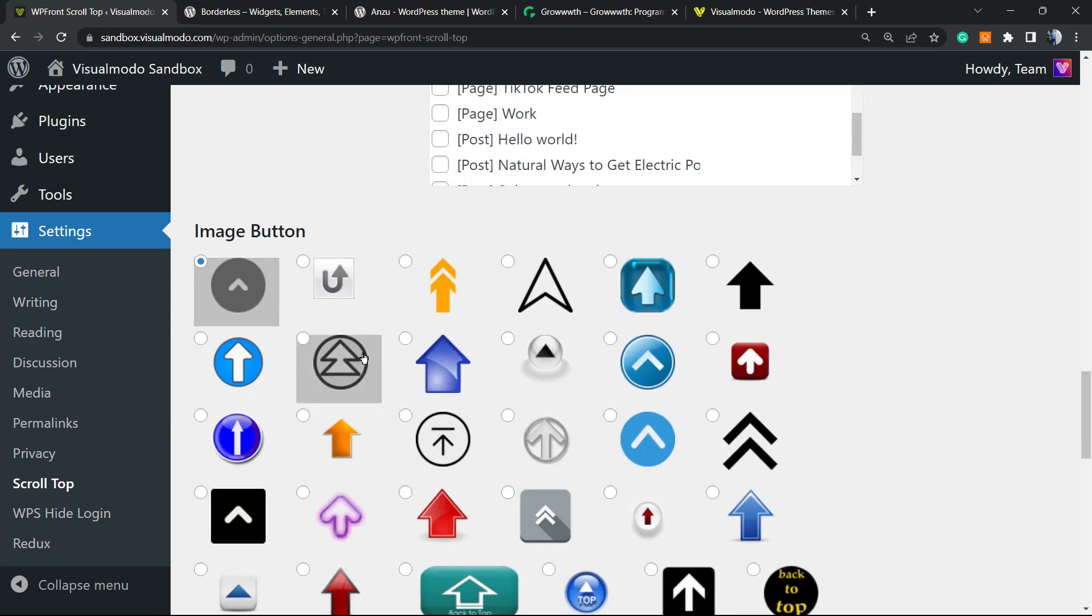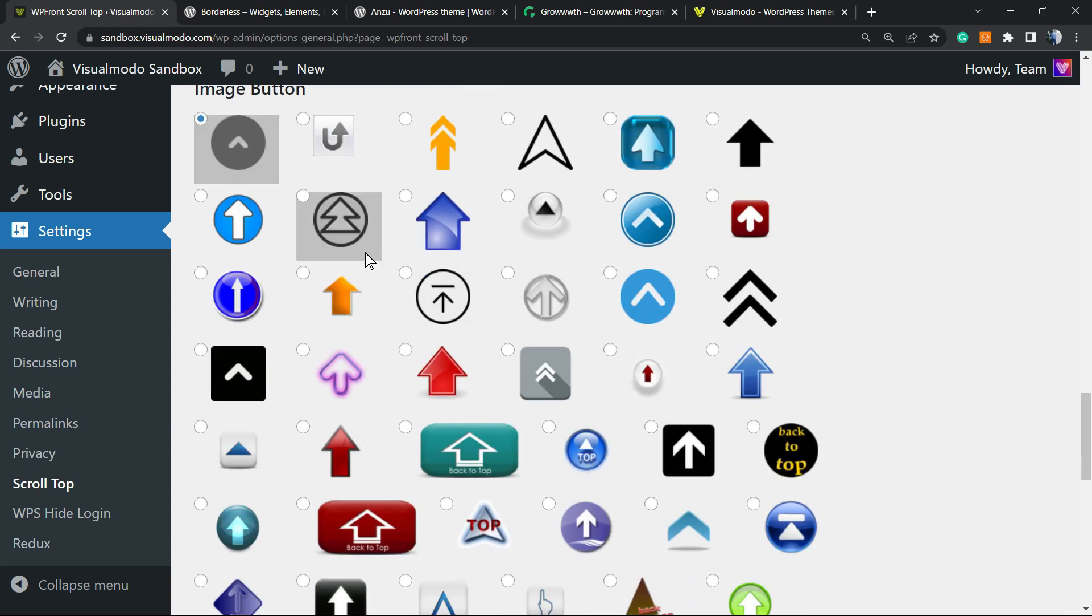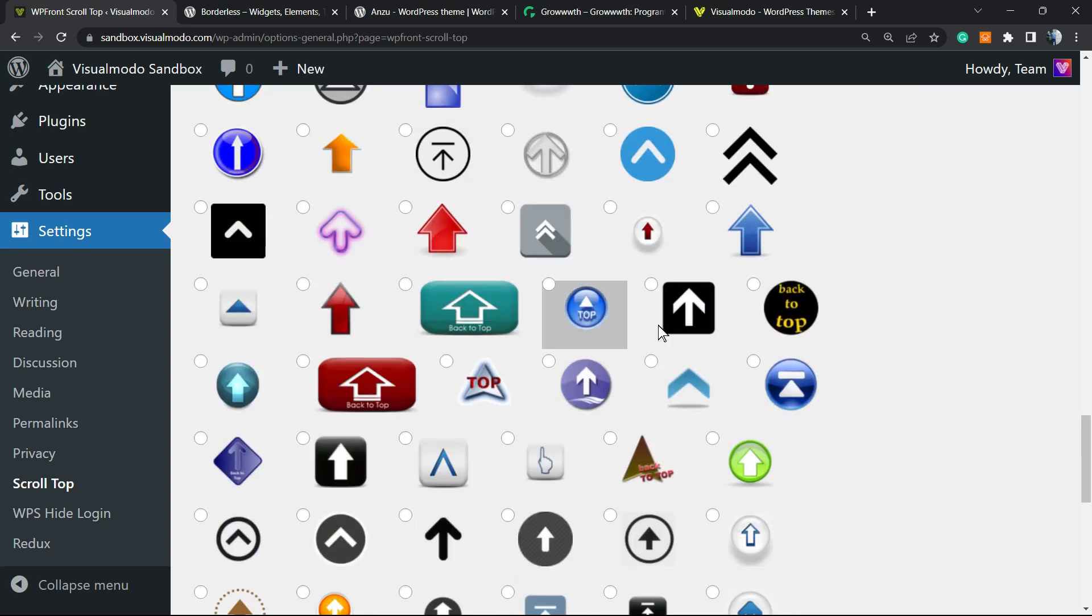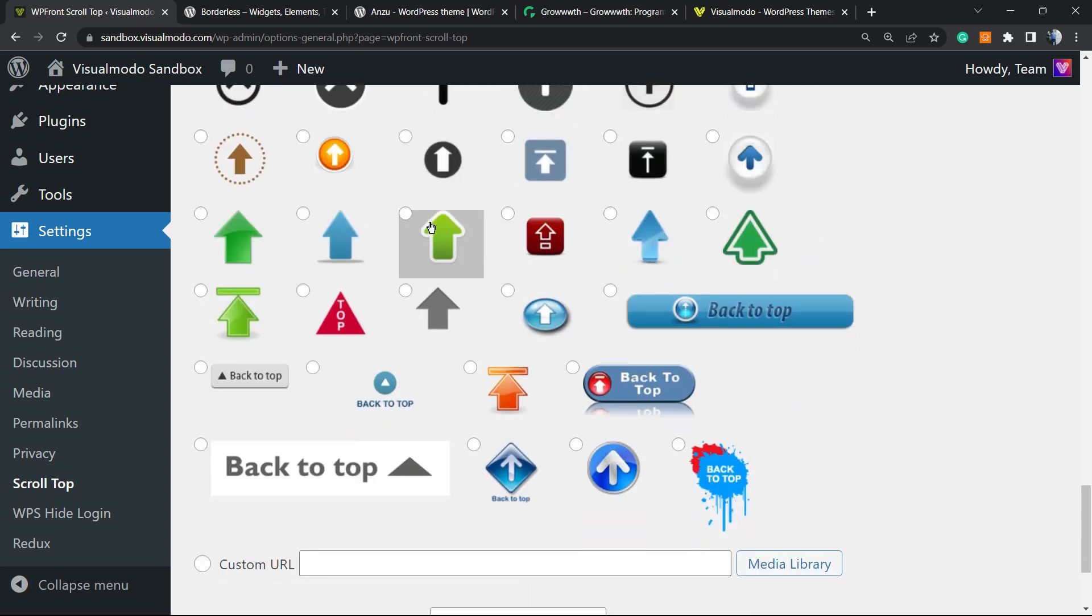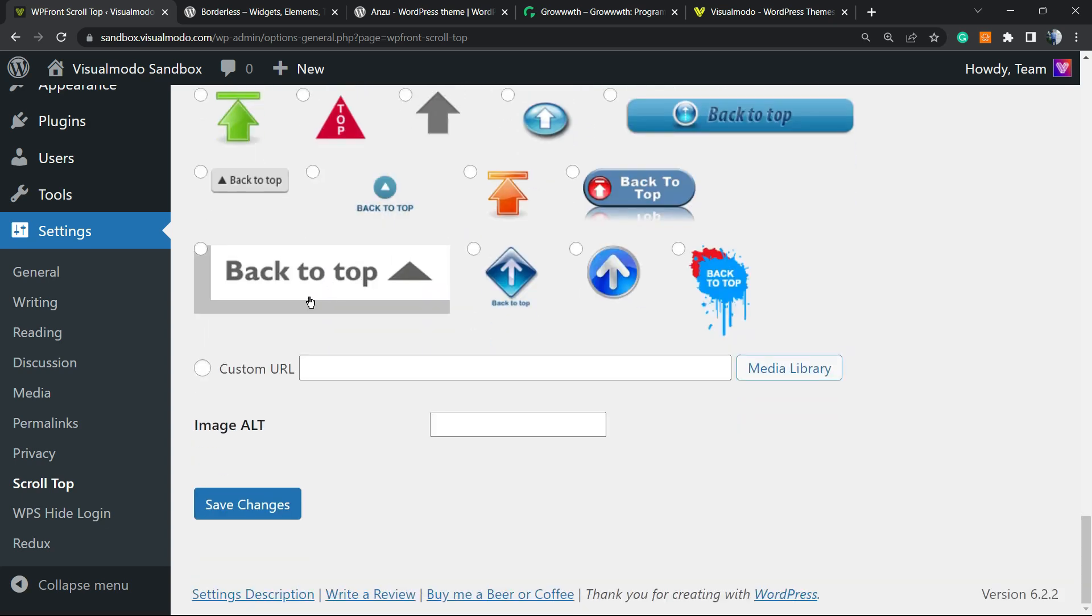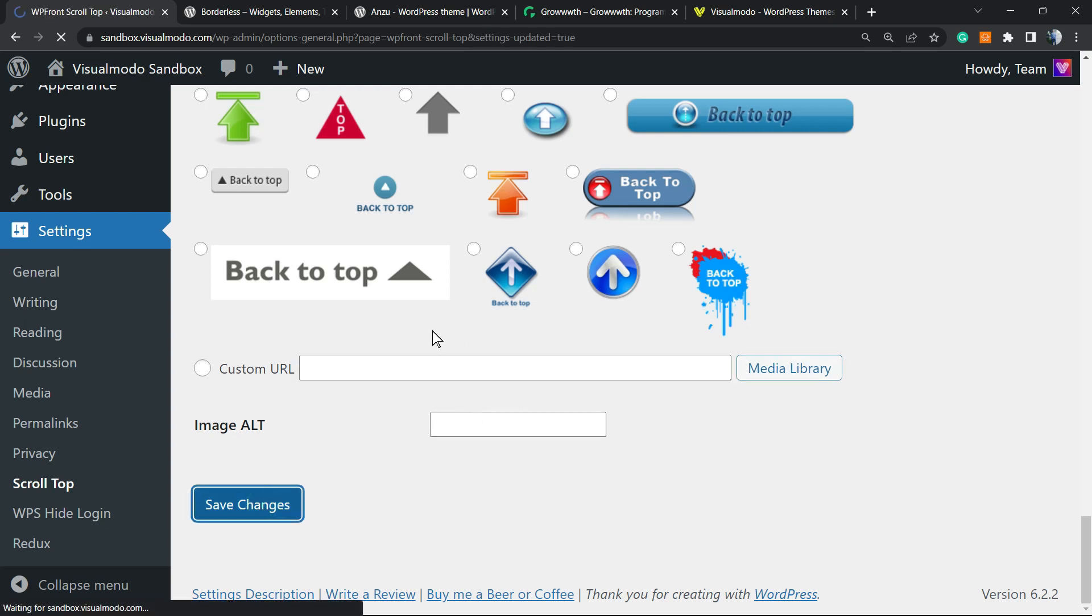Right here you can change the icon that you would like to display. I like the default one, I think it's pretty good, but you have a big number of icons to play with. You can even enter a custom URL in the case that you want to apply a custom icon to your site, and enter the image URL as well. Save changes.